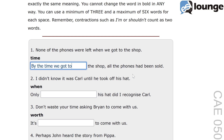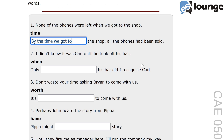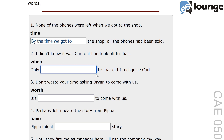Moving on to number two. The original sentence is: I didn't know it was Carl until he took off his hat. The keyword is 'when'. And the second sentence is: only blank his hat did I recognize Carl. The correct answer is: only when he took off his hat did I recognize Carl.